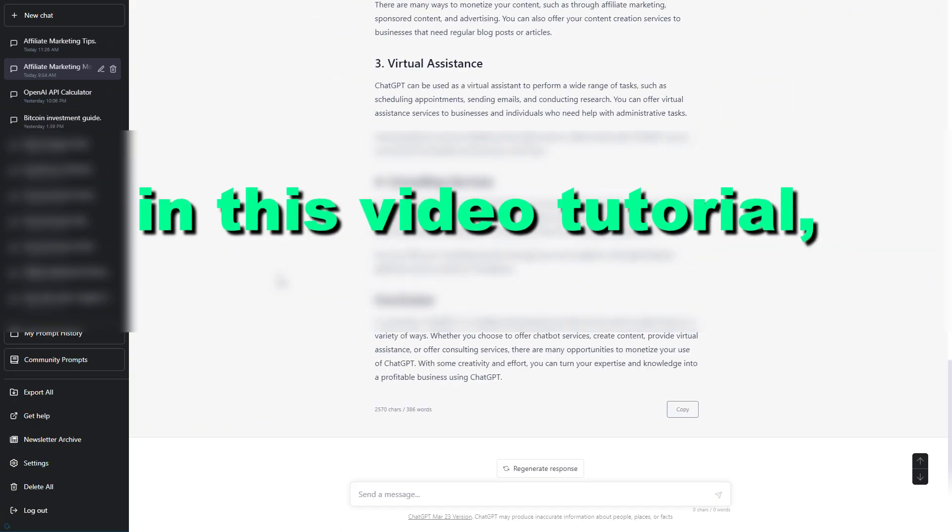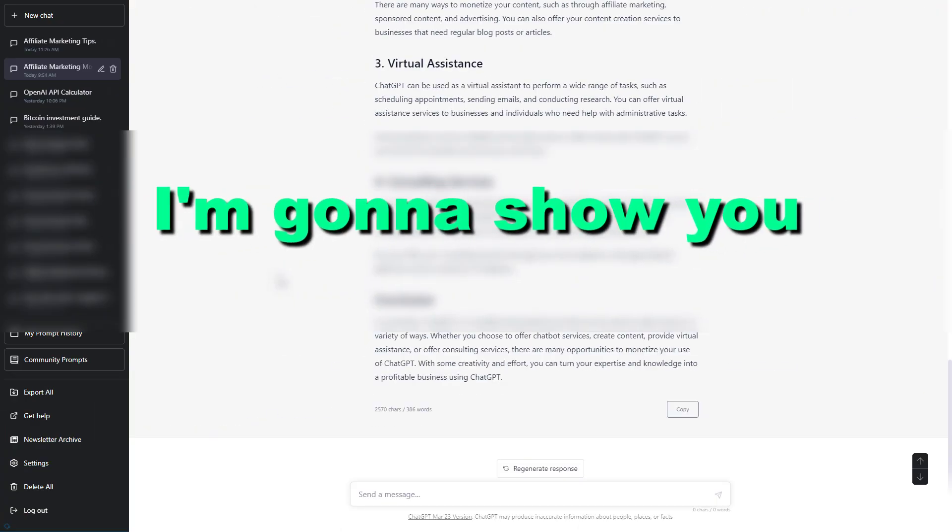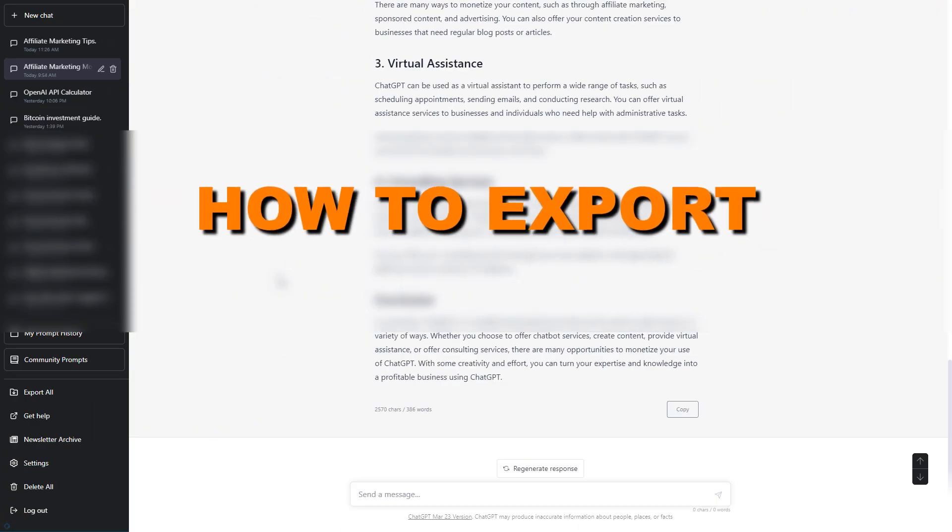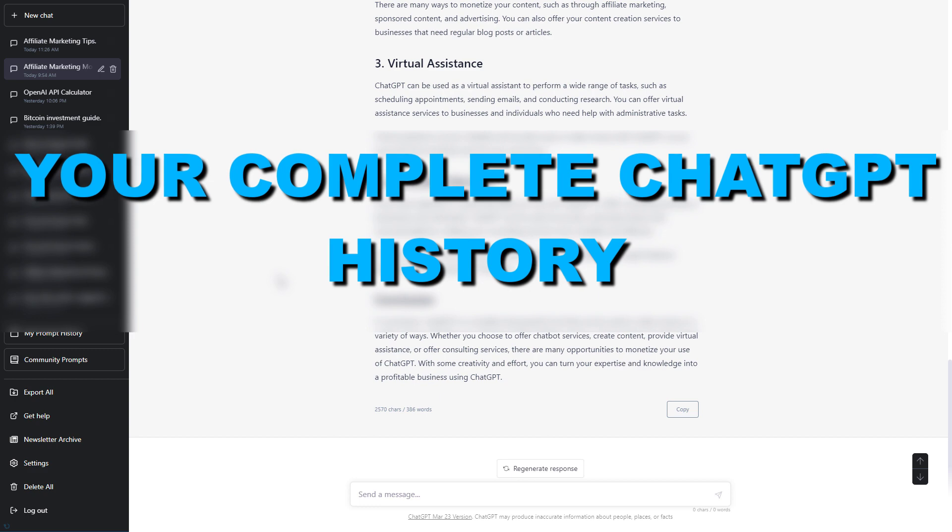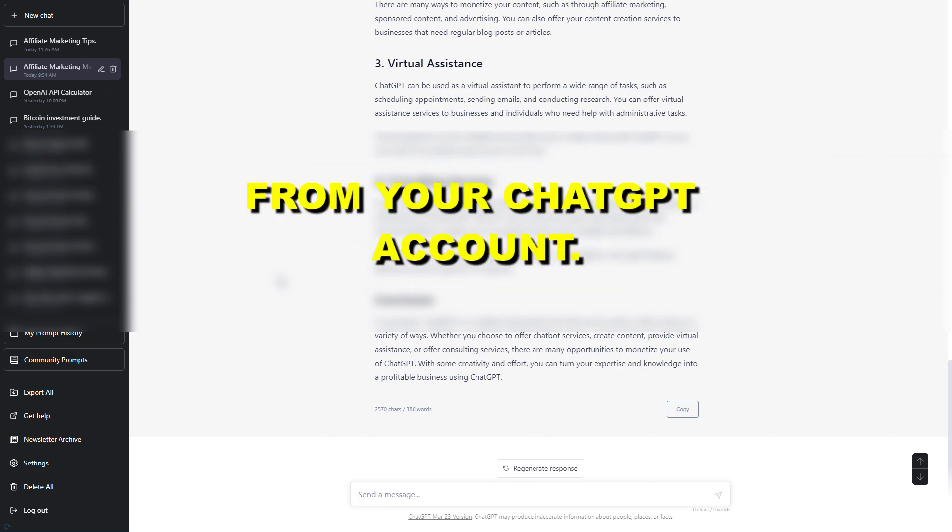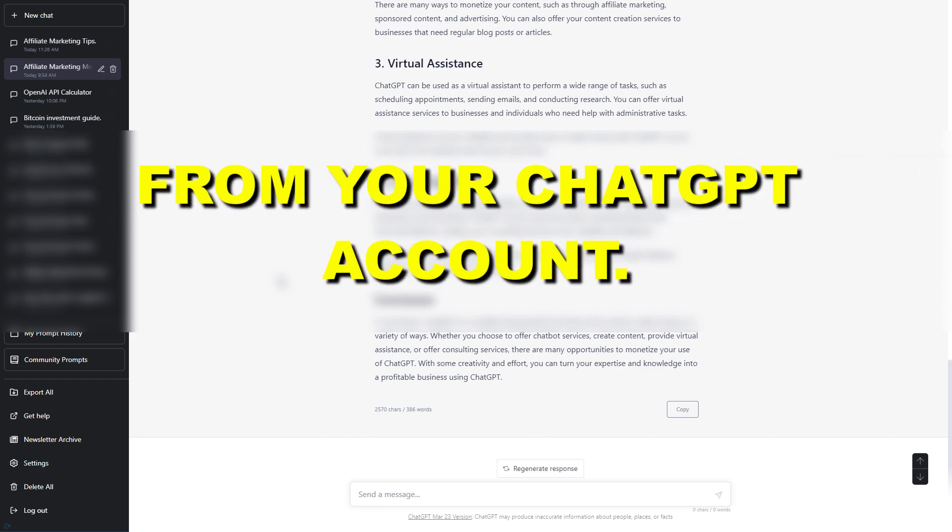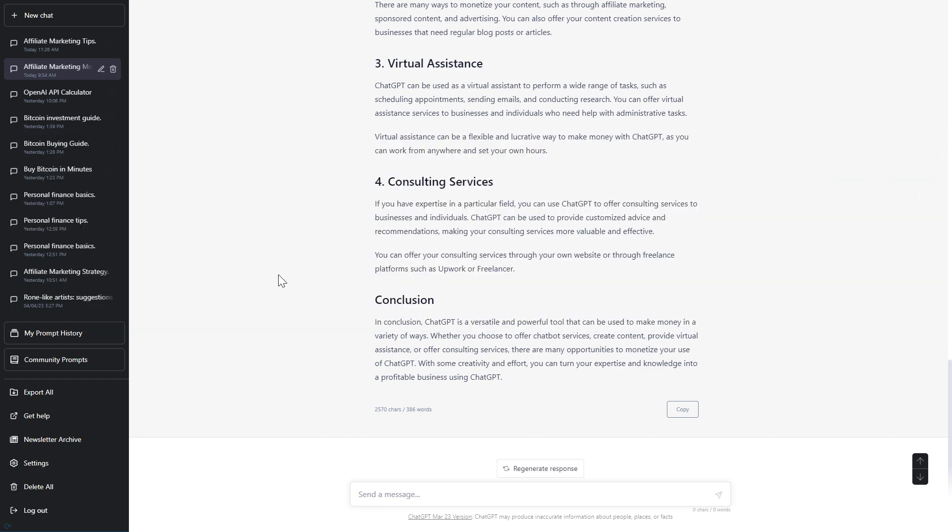Hey everybody, in this video tutorial I'm going to show you how to export your complete ChatGPT history from your ChatGPT account.